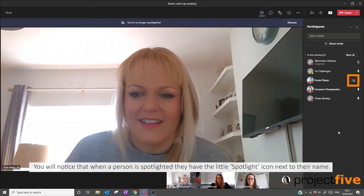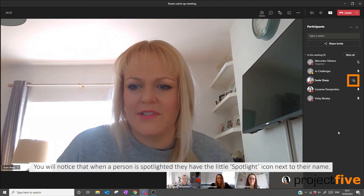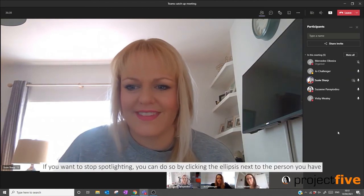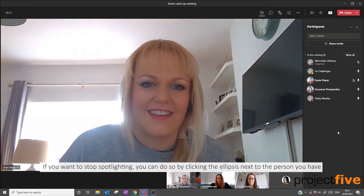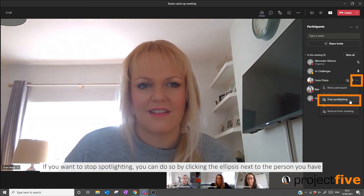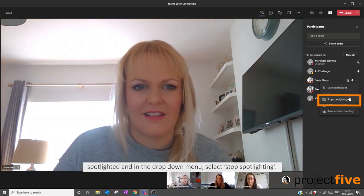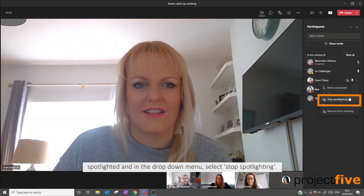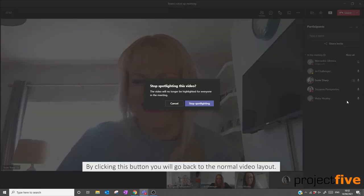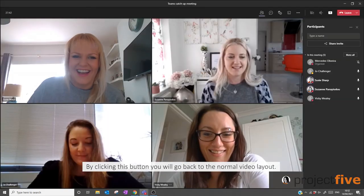You will notice that when a person is spotlighted they have a little spotlight icon next to their name. If you want to stop spotlighting, you can do so by clicking the ellipsis next to the person that you have spotlighted, and in the drop-down menu select 'Stop Spotlighting'.